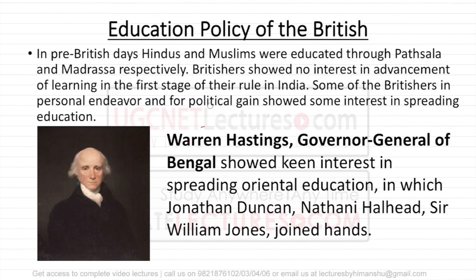One is the pre-independence period, that is under British rule, and the second is the post-independence period, after independence. But if you talk about pre-British days, mainly Hindus and Muslims used to go to Patshalas and Madarsas. Patshalas was the place where Hindus went for their education and Madarsas where Muslims went.